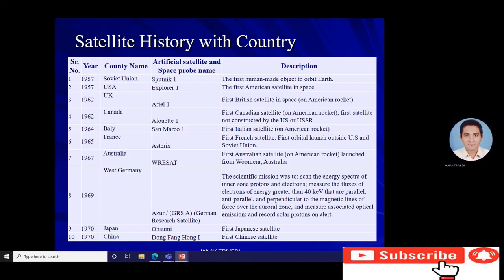Italy's first artificial satellite, San Marco 1, launched in 1963 on an American rocket. France's first satellite, Astérix, launched in 1965 — the first orbital launch outside the US and Soviet Union. Australia's first satellite launched in 1967 on an American rocket from Woomera, Australia. West Germany's first artificial satellite launched in 1969; its scientific mission was to scan the energy spectra of inner-zone protons and electrons, and measure the fluxes of electrons with energy greater than 40 keV parallel, anti-parallel, and perpendicular to the magnetic lines of force over the auroral zone.